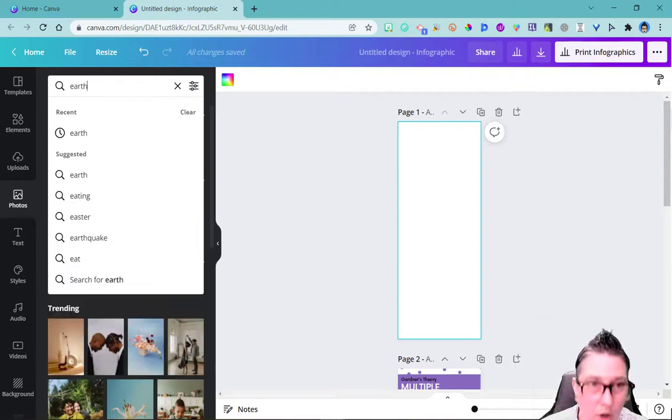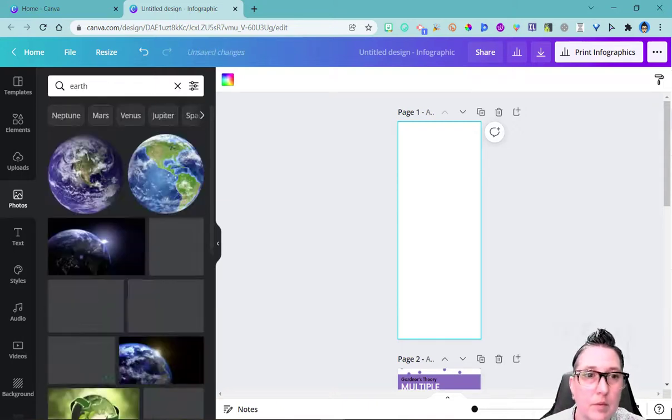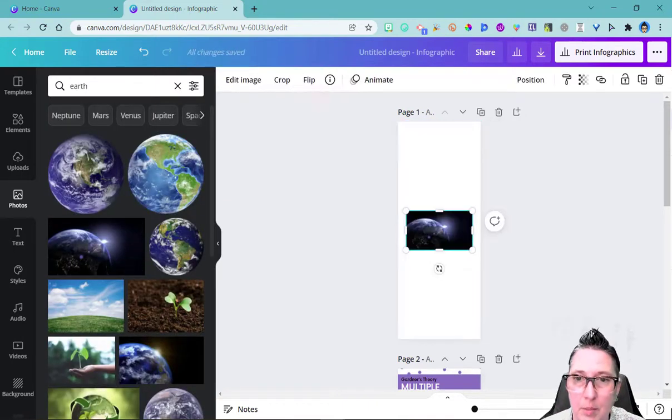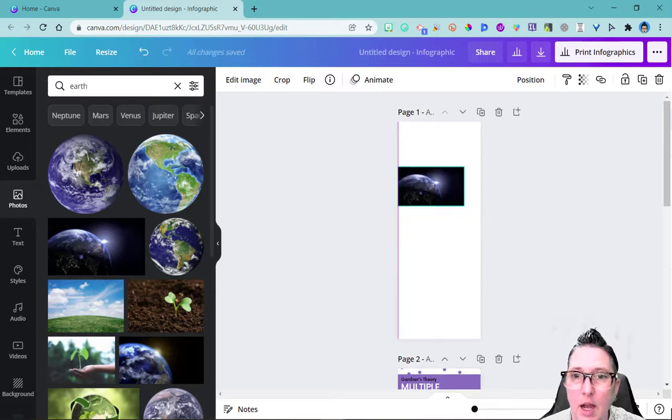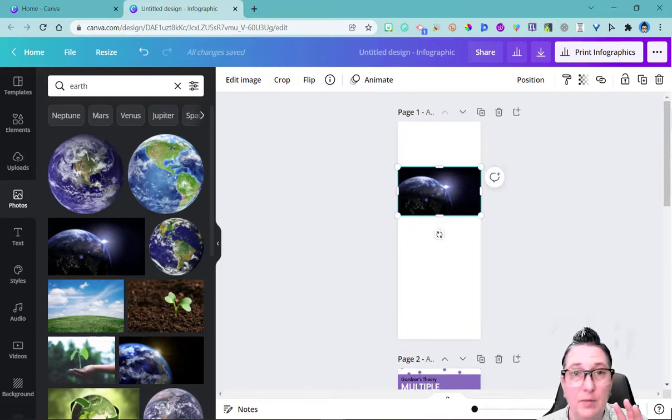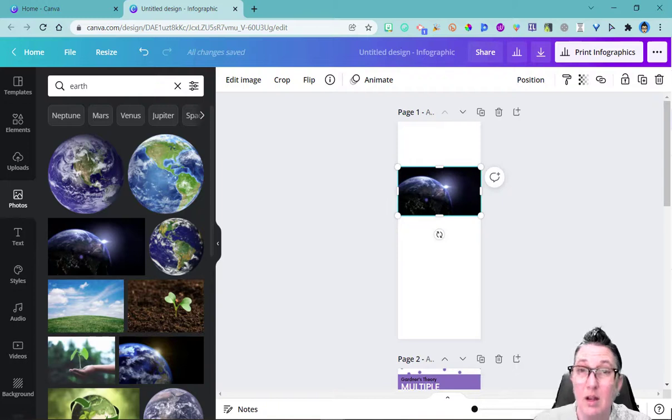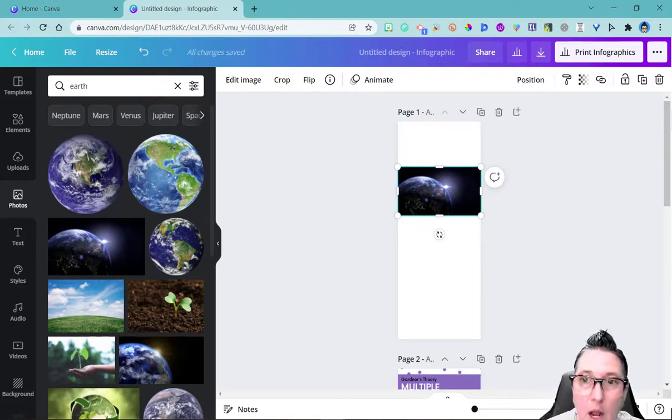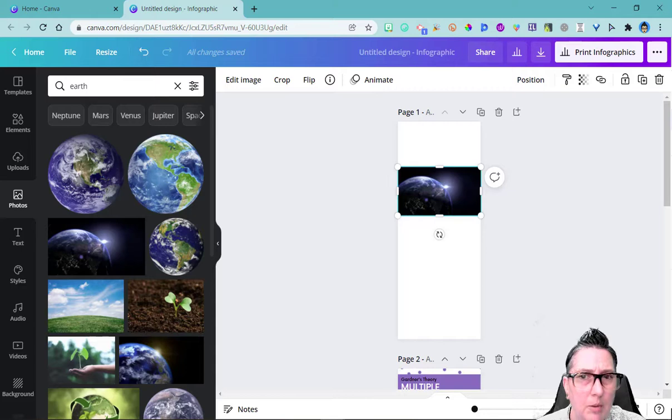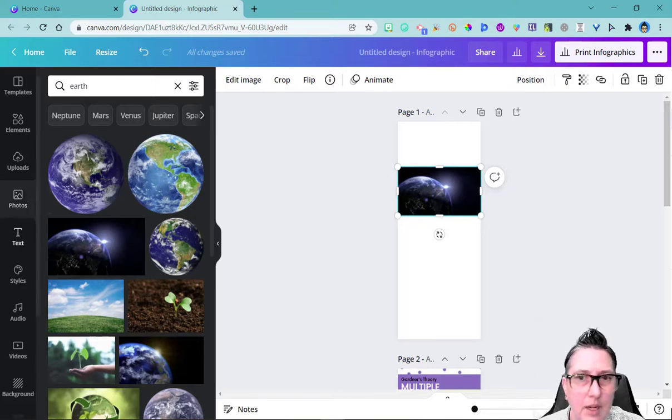I can actually search for Earth and find the image I want. So I could grab that and when I put it in here, I can move it wherever I want. And notice this is an infographic, so it's a very long, almost like legal size piece of paper. I could go in and change the size if I wanted to. But right now I'm just going to drop those images in there.